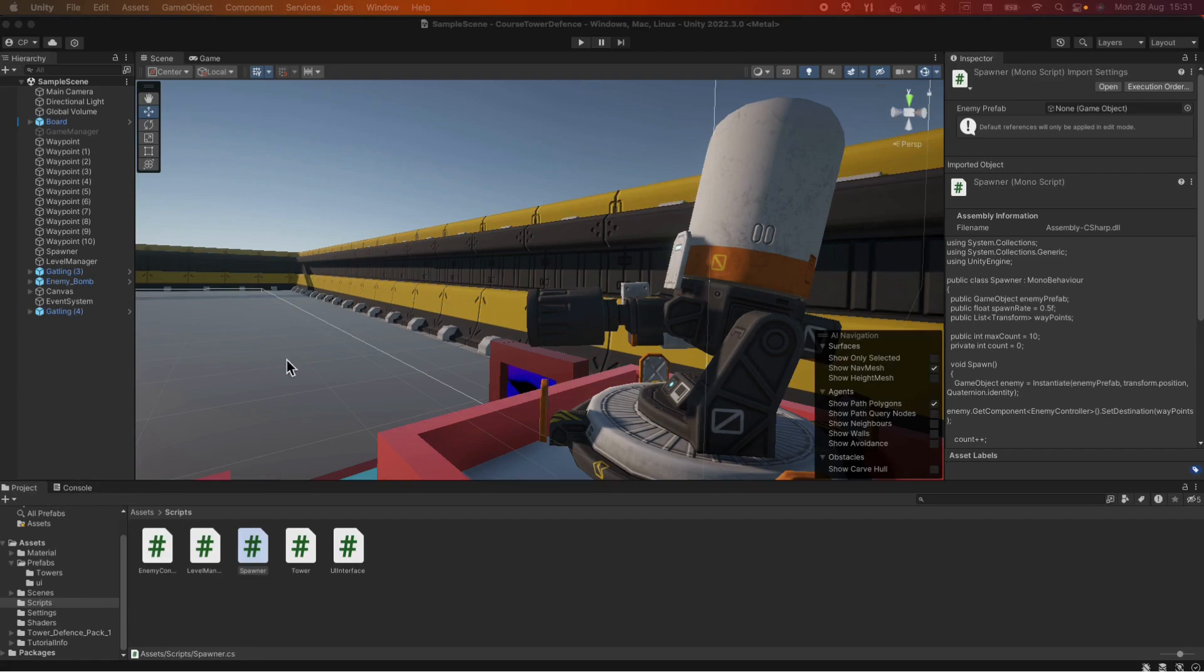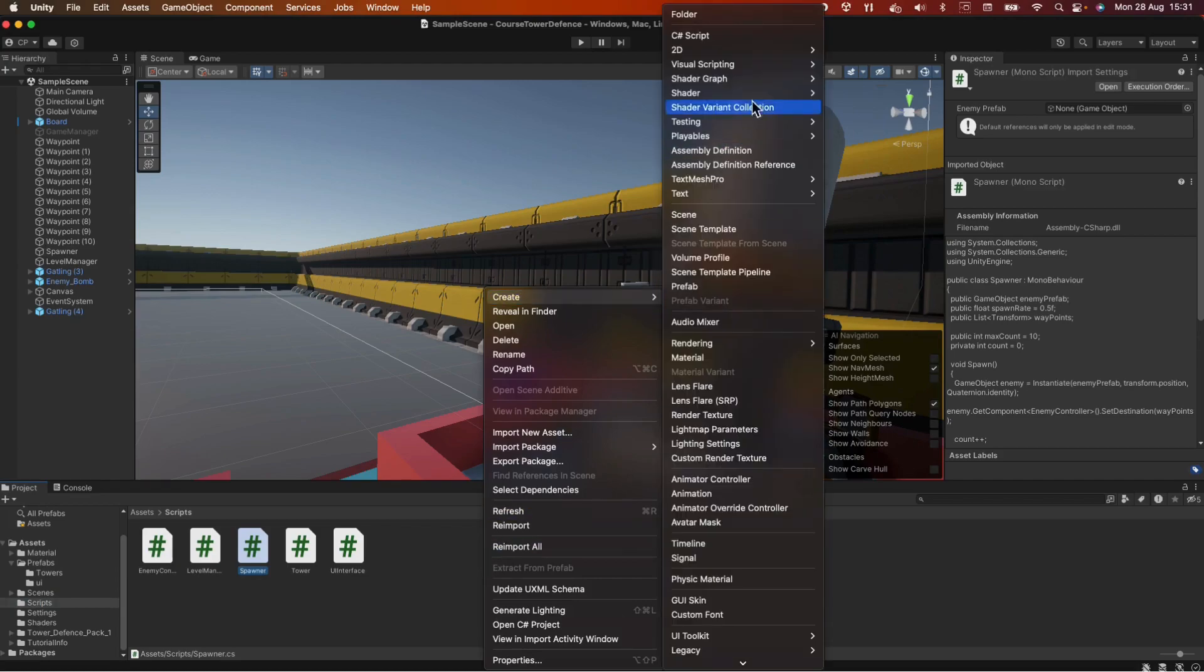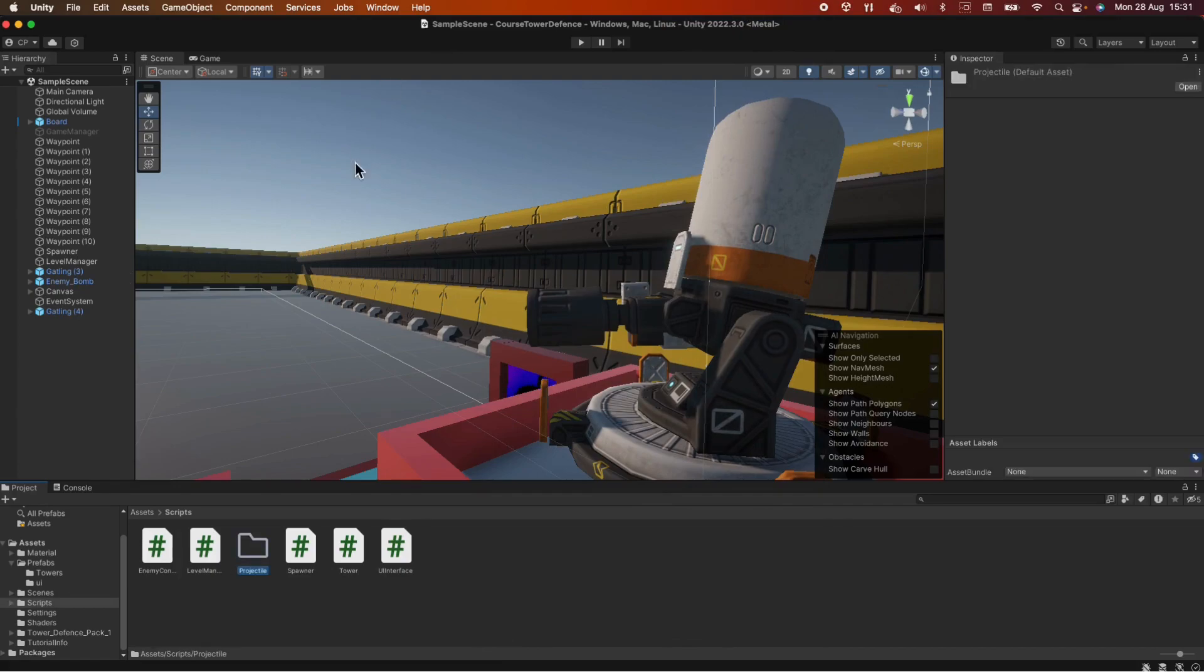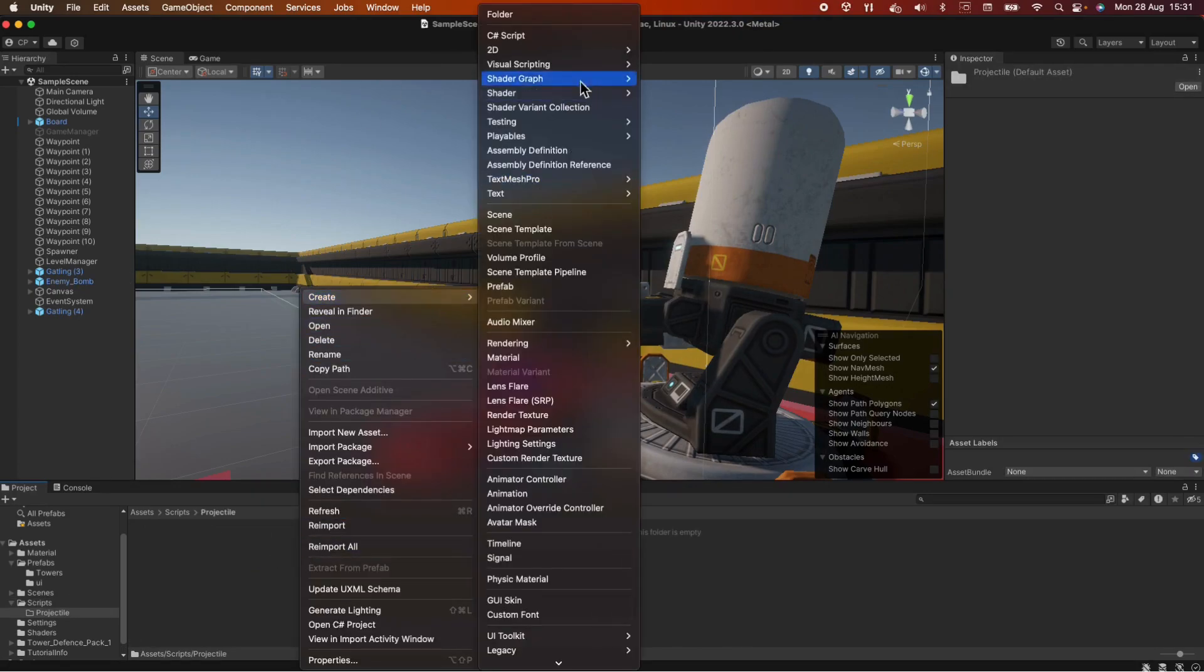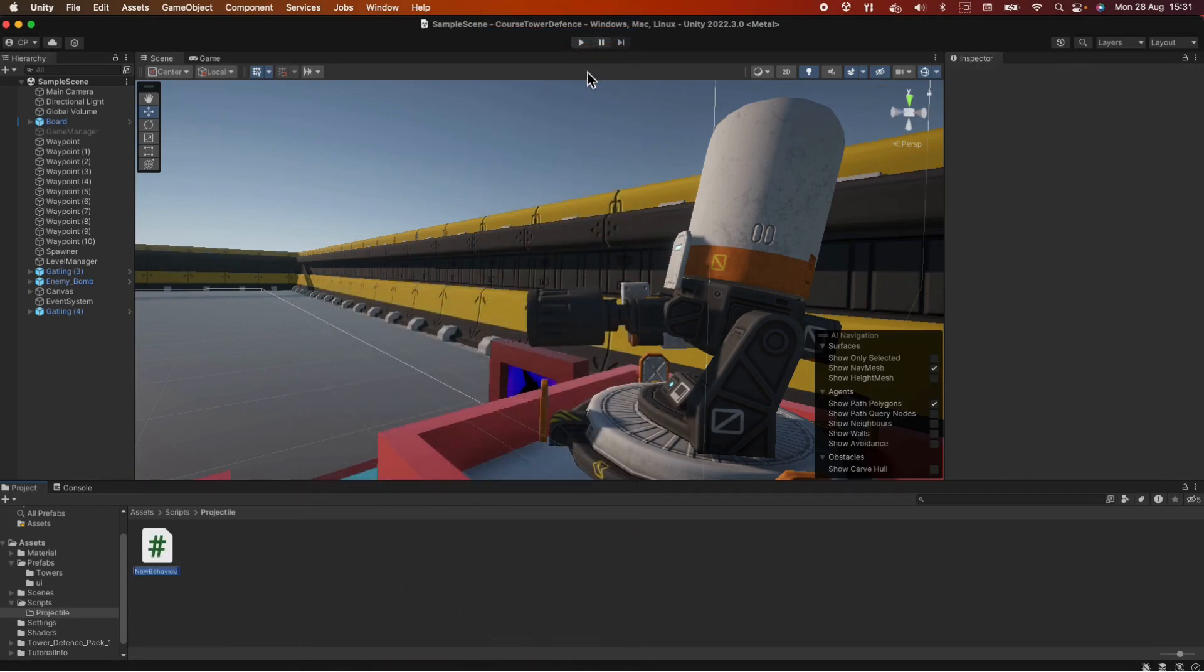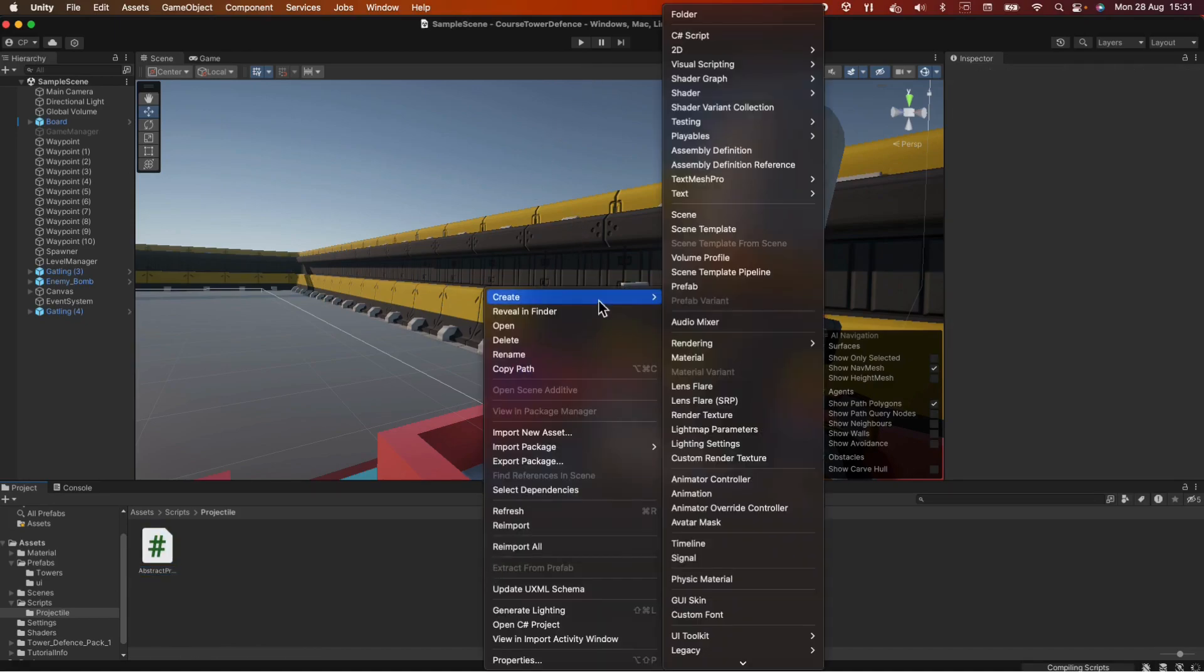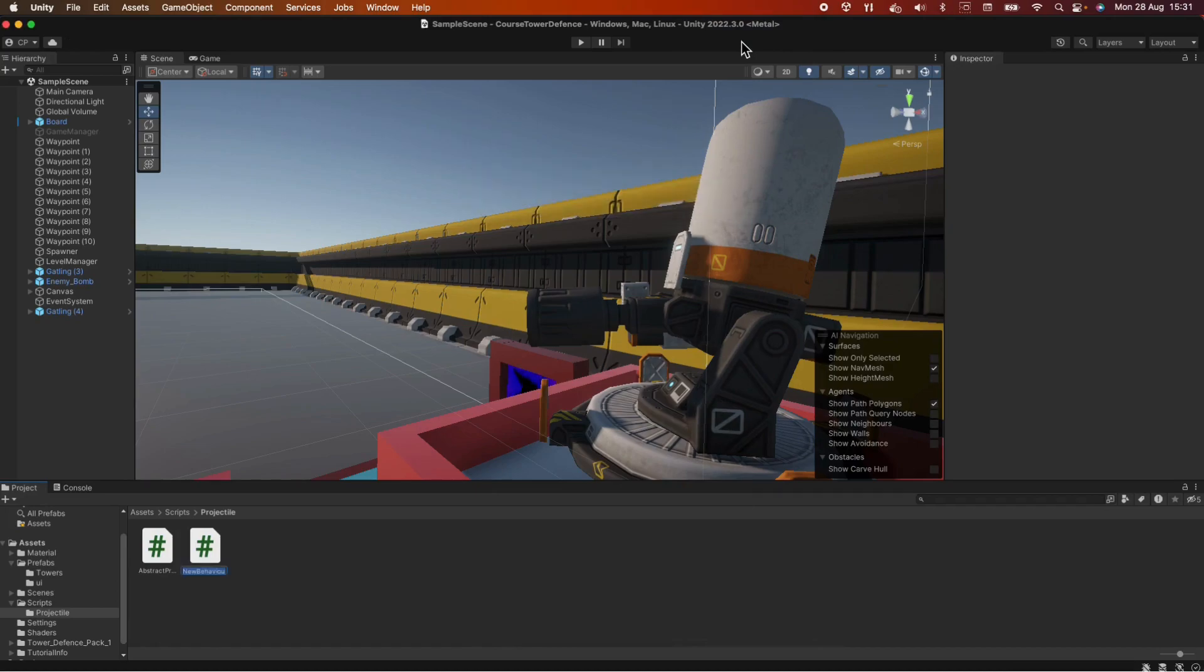Let's go into our scripts folder, right click, create a new folder, let's name it projectile. Let's open it up and here let's create a new script. Let's call it abstract projectile and let's also create the gatling projectile. Let's wait for compile, gatling projectile. Awesome.